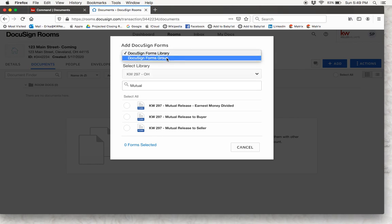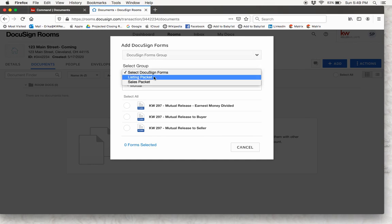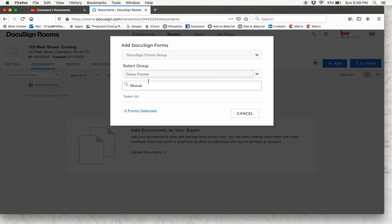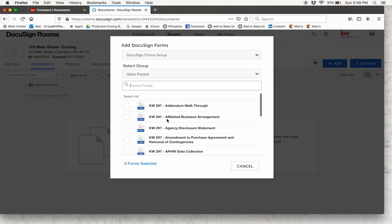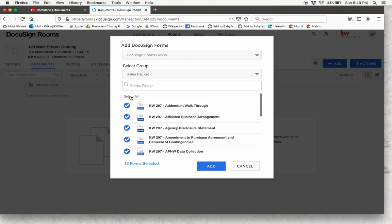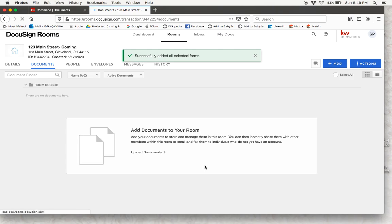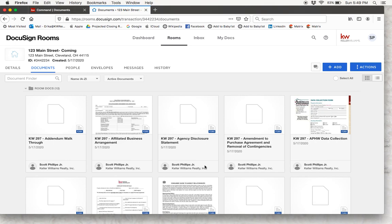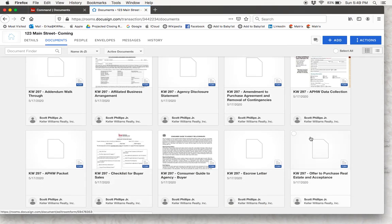If you go down to the DocuSign forms group, you will see that we have listing packets and sales packets already created. So for this example let's click on sales packet, and all of the documents you may need when you are writing up an offer would be in here. I am just going to select all and add all of these documents into my room. It may take a second for all of them to get in here. From here you can go ahead and click on your forms and start editing them — so let's look at the offer to purchase. We will click on this form.